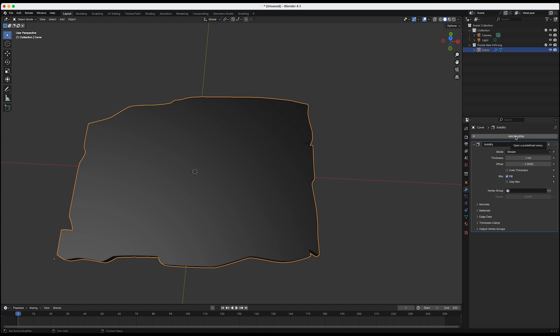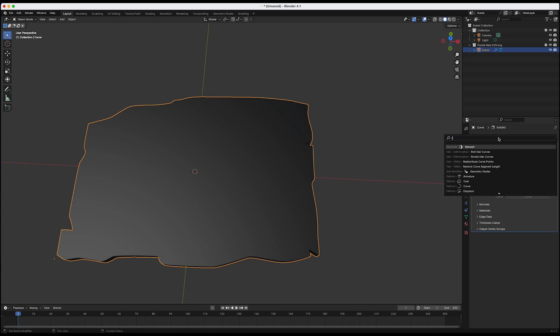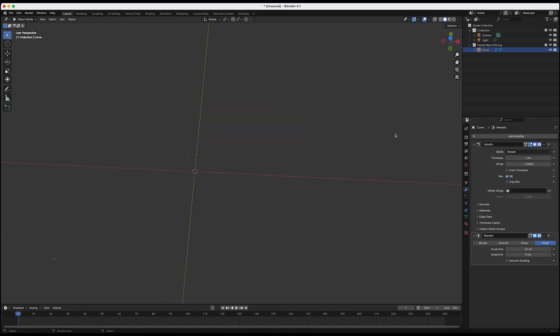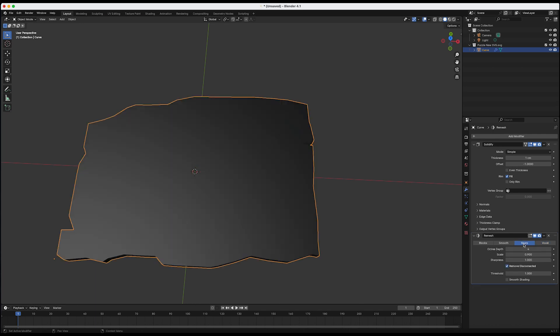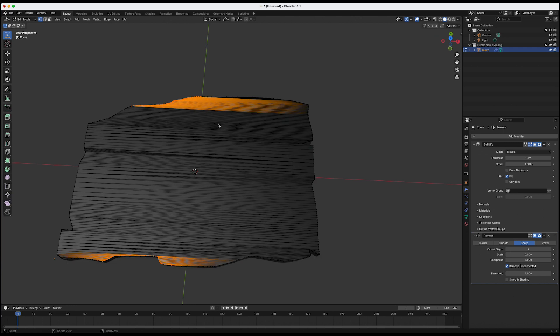And the second modifier is going to be remesh. Remesh. Exciting. I would go to sharp and I'm going to say 0.5. And if you were to tab, you'd still see it's not there yet. Not done yet.